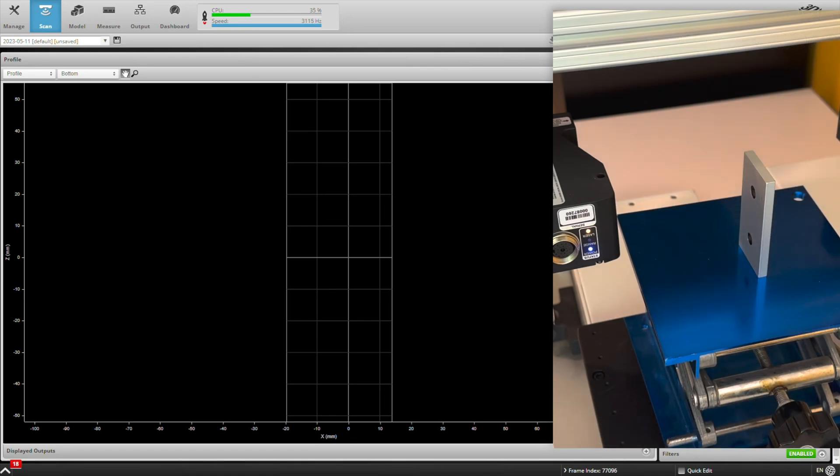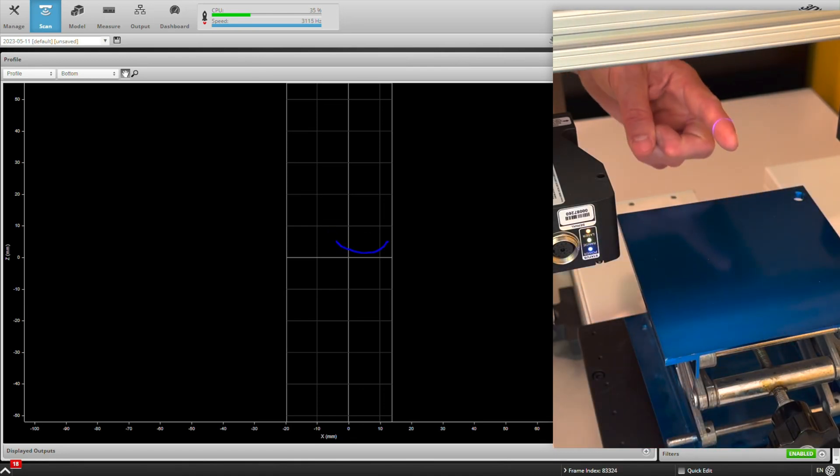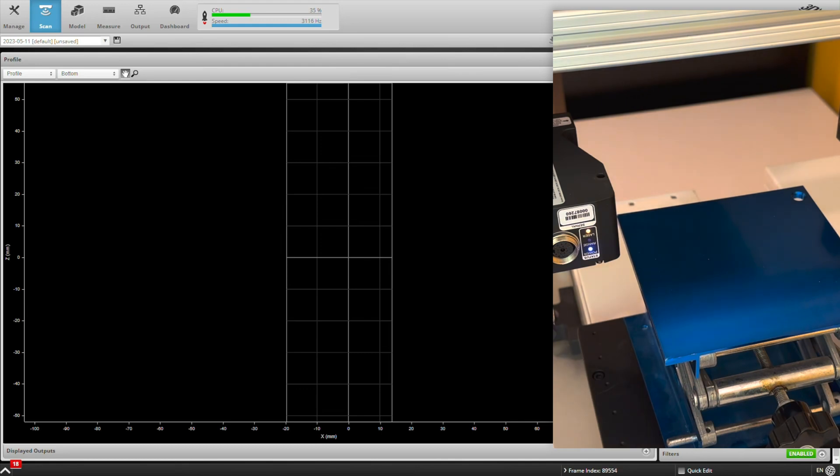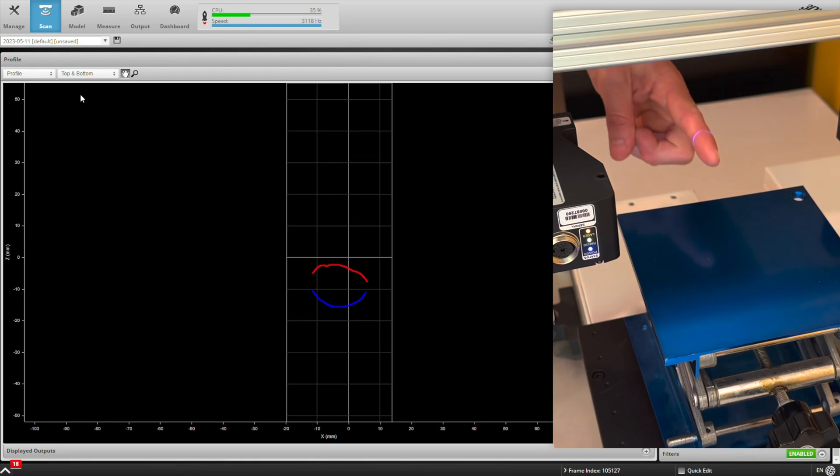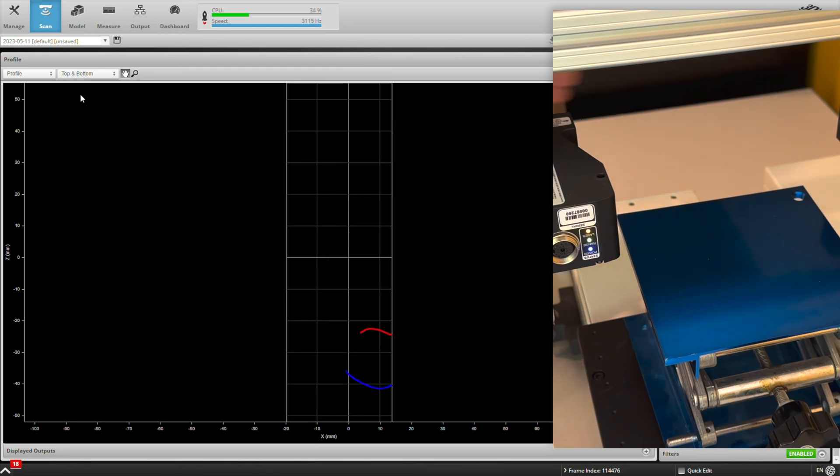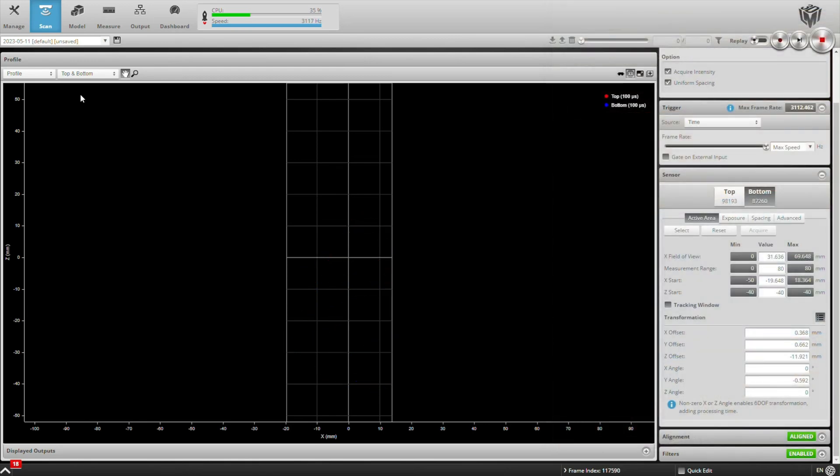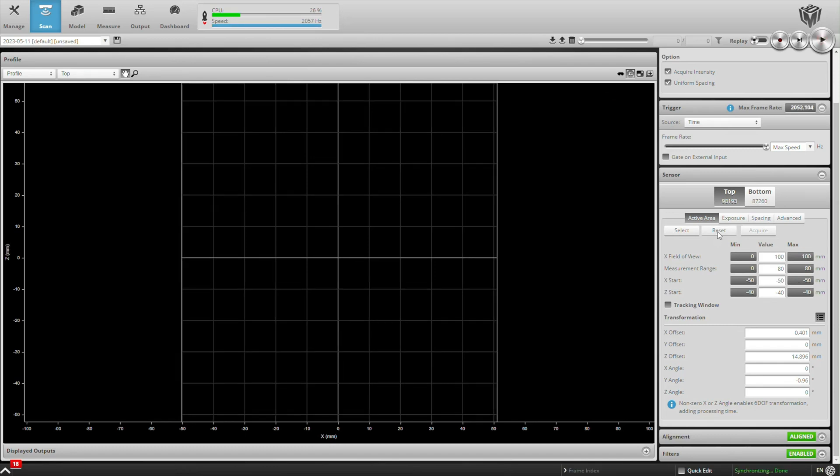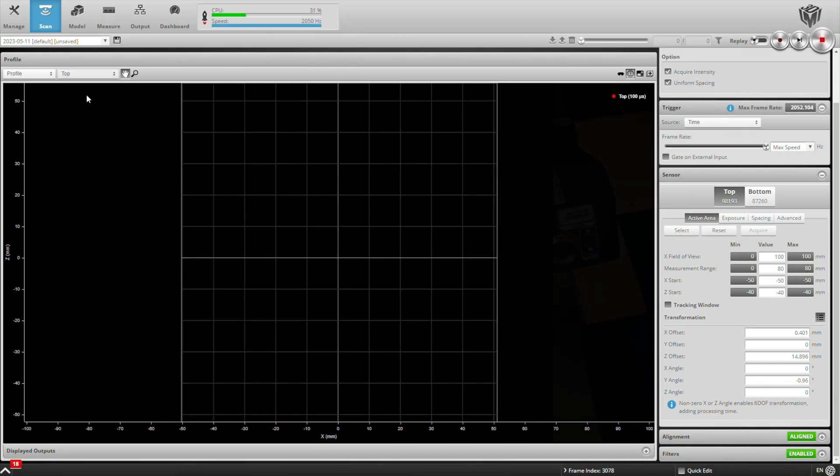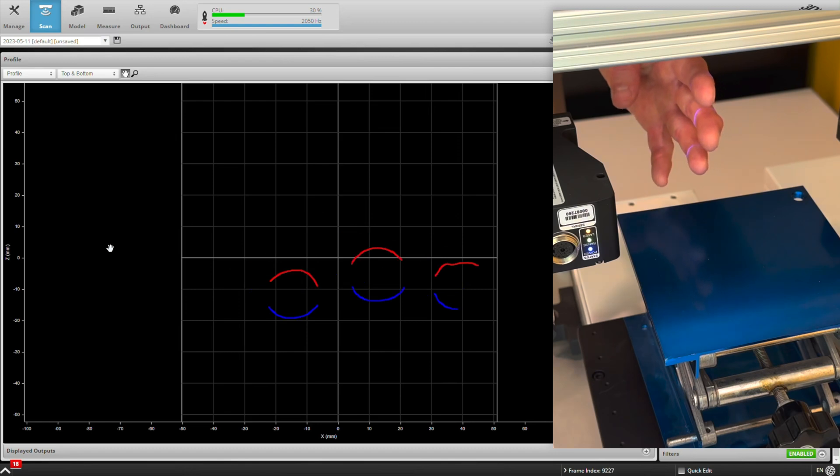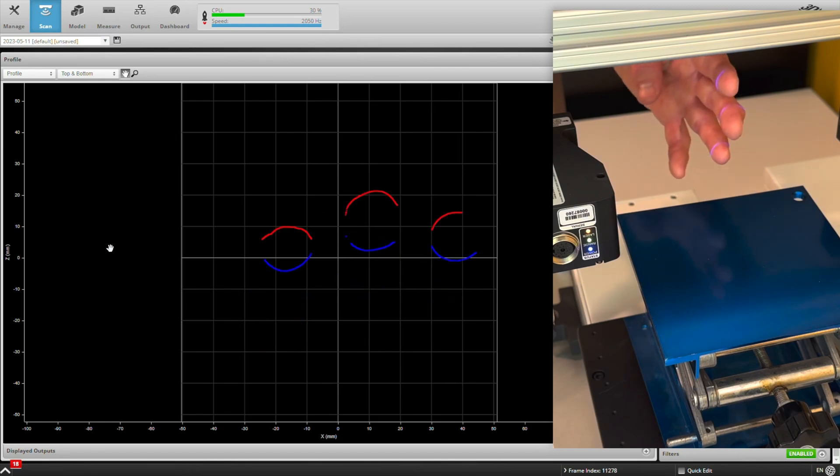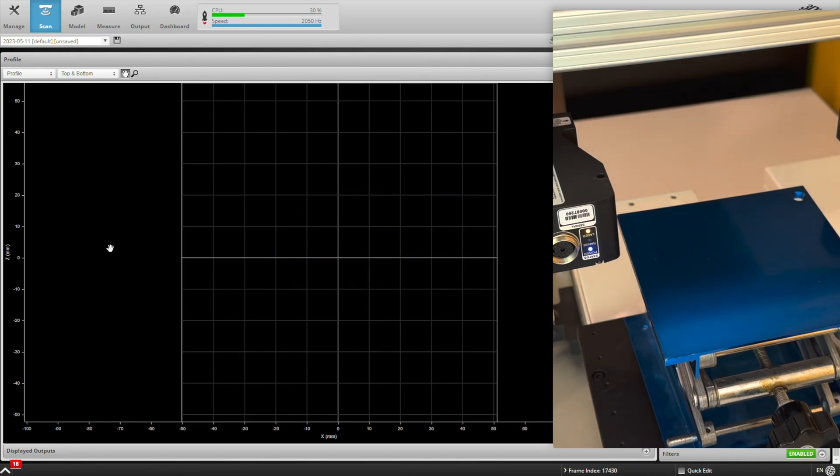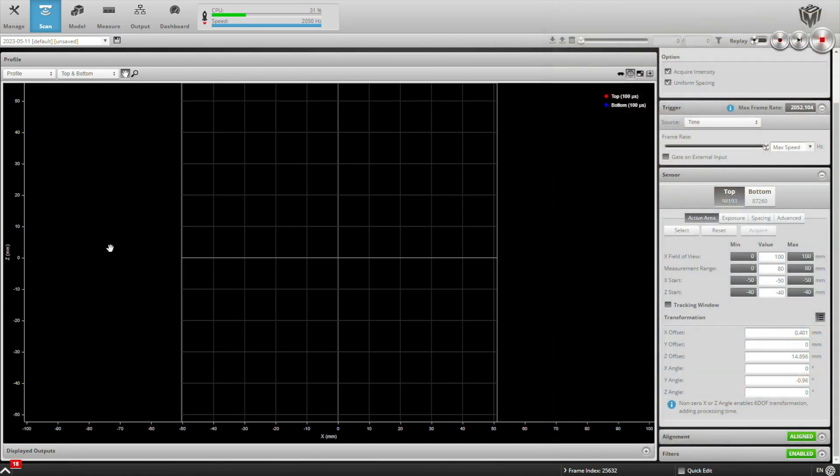So now if I go in and place my finger in between the sensors and show both the top and the bottom profiles, you can see it's being combined correctly. I can also open up my active area since I don't need to limit it anymore. So that looks pretty good. Let's go ahead and perform some surface scans.